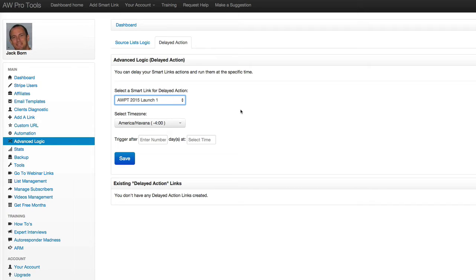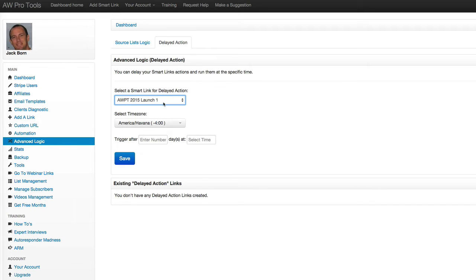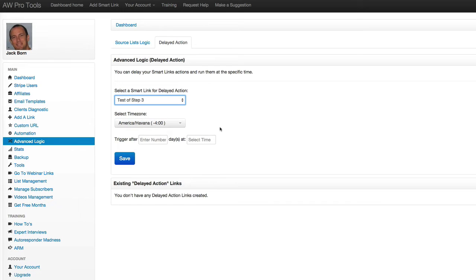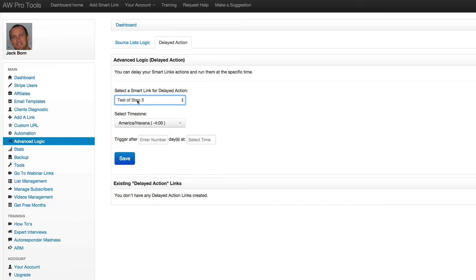So let's go ahead and I'm just going to choose one. And so I'll just choose test of step three. That's the name of that smart link. It's just a demo that I set up for another video.